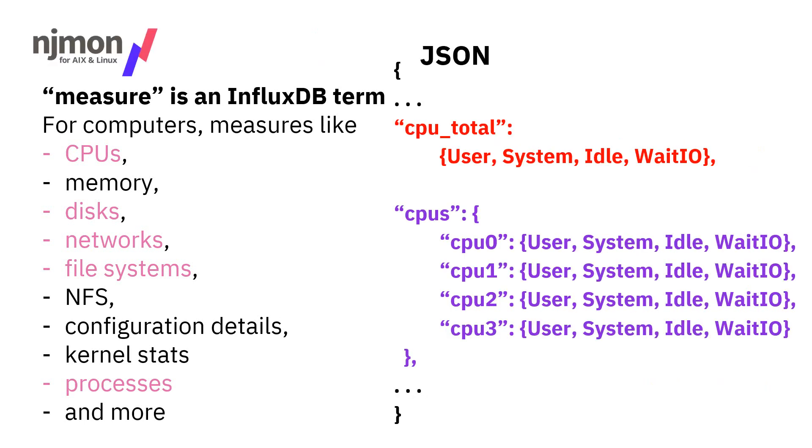In JSON, it looks slightly different, but very much organized the same way. We have the CPU total as a name, and then the stats listed in curly braces, and then we'll have CPUs. Inside that, we don't have individual stats. We actually have another JSON structure. So we have a substructure for CPU 0 and its utilization, CPU 1 and its utilization, and so forth to cover the number of CPUs. The same for disk, network, file system, processes, whatever.